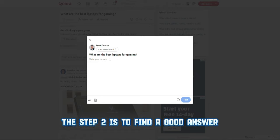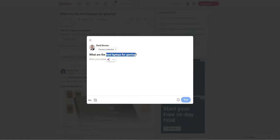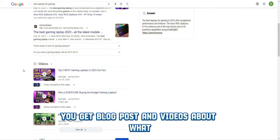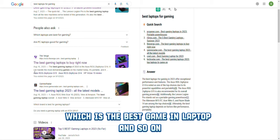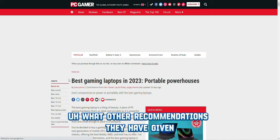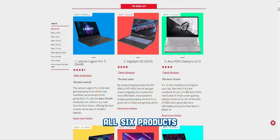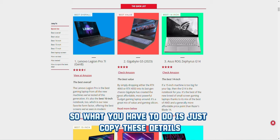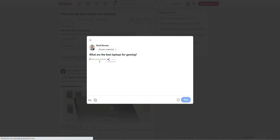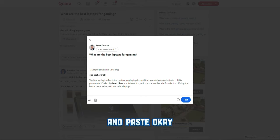Step two is to find a good answer for this particular question. Copy the phrase 'best laptop for gaming' and head over to Google. In Google, you'll see blog posts and videos about the best gaming laptops. I'm going to go with PC Gamer and check out their recommendations. They have six recommendations, but we're not going to promote all six products. Just copy the details and paste them into your answer — copy the first product, paste it, then copy the description and paste it.